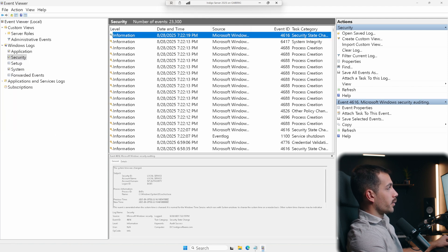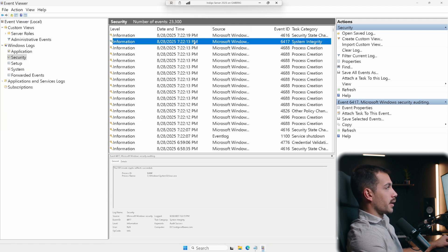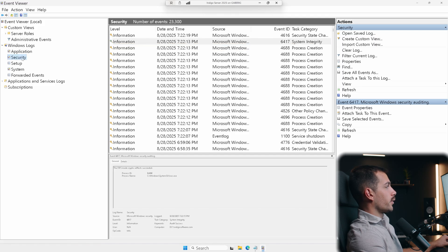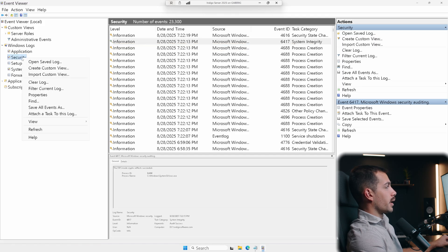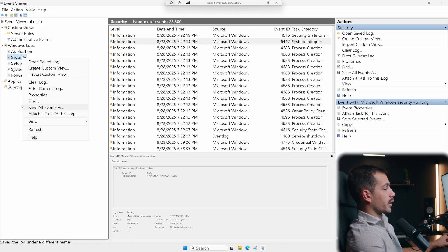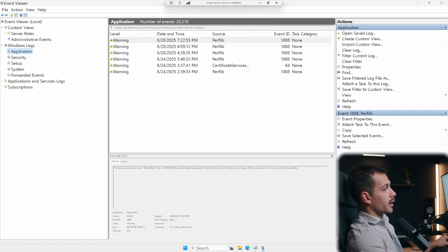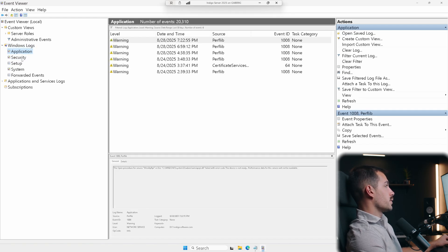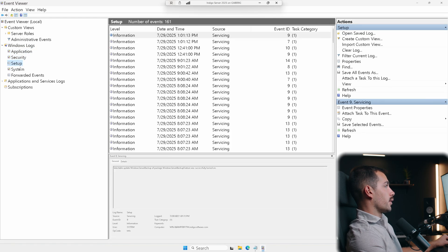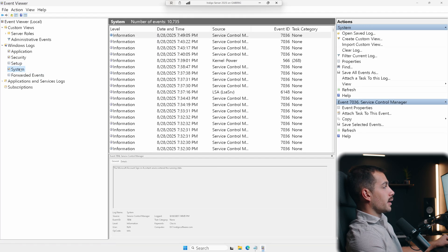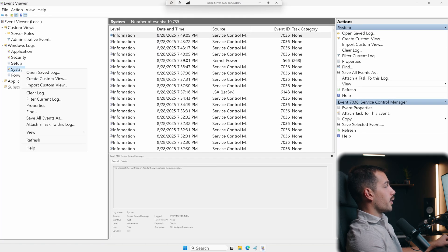So I can do a single event like I did here, save selected events, I can also do that from here, save all events, so I can export all the logs. So the highest level that I can do that is per category. So I can do application, security, setup, system, I can export all of these events.